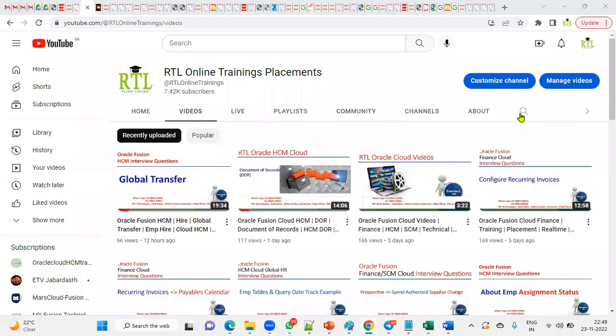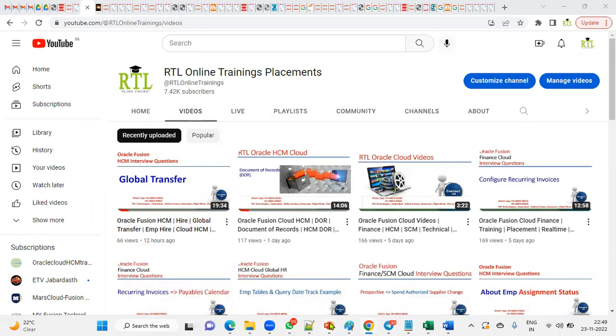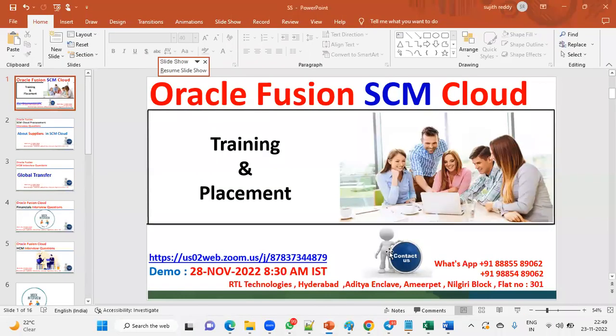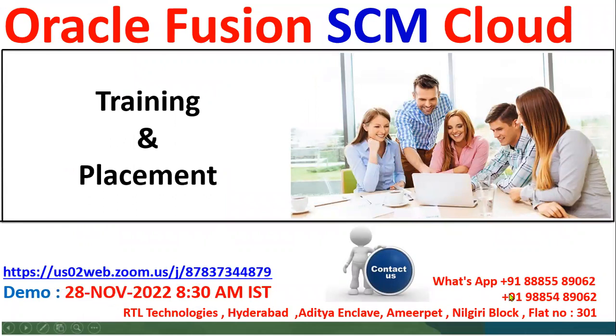Hi, welcome to RTL Online Training and Placement. We are starting an Oracle Fusion Supply Chain Management course from November 28, 2022, 8:30 AM IST. This is the link and contact numbers, and this is our office address. This will be both training and placement.